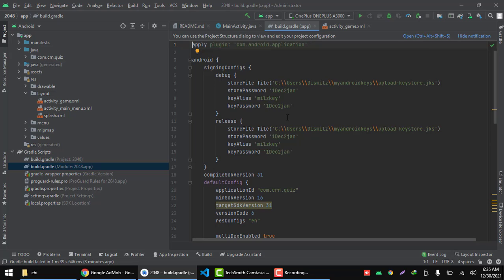So to locate this, or to add this automatically, just go to project structure.